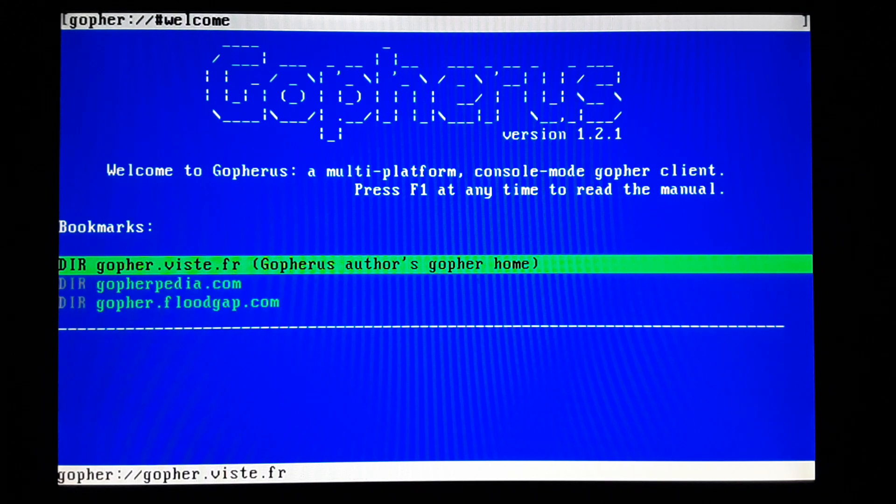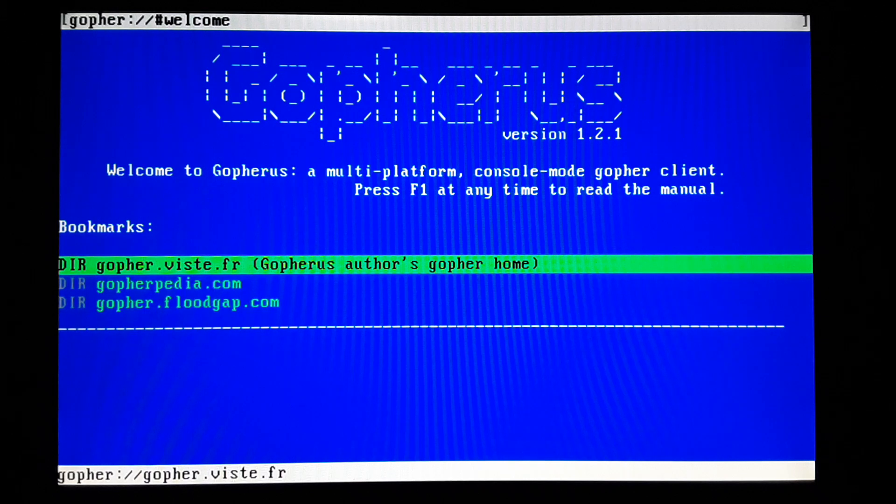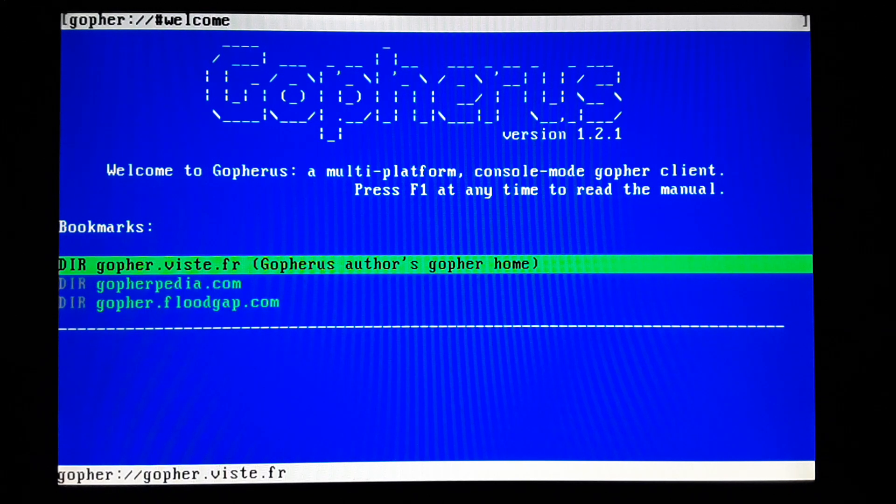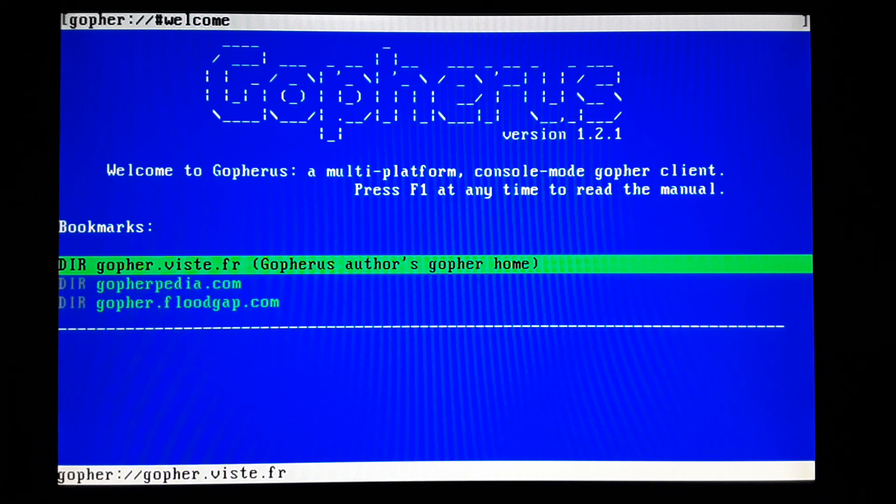I want to say the first time I ever did was in junior high school. And it was like through actually the web browser. You just typed in Gopher instead of HTTP. And maybe you can still do that. I'm not sure.